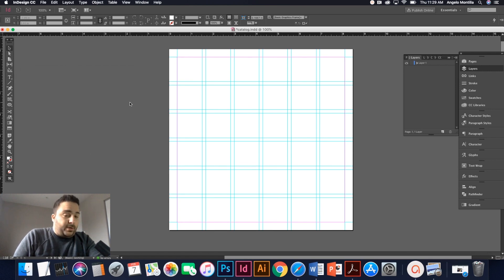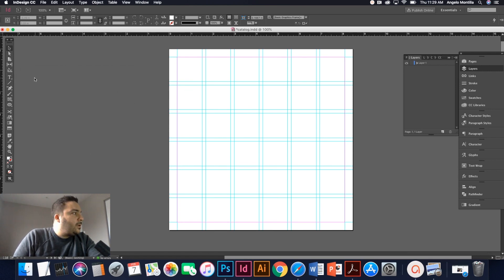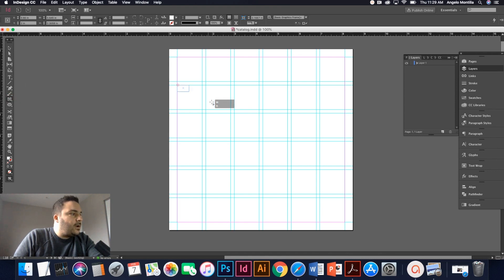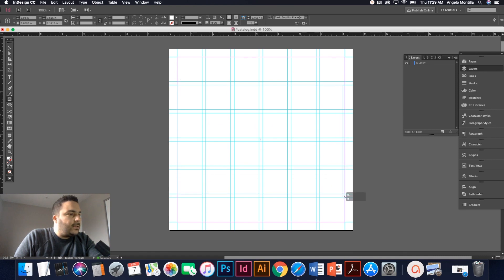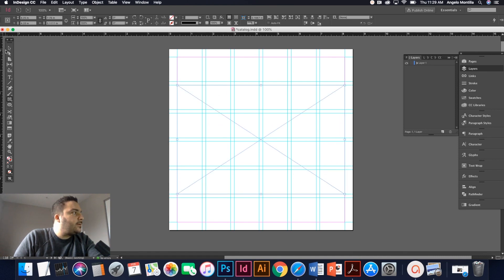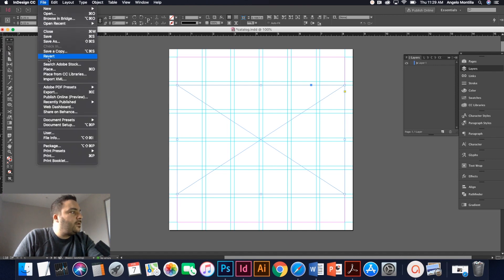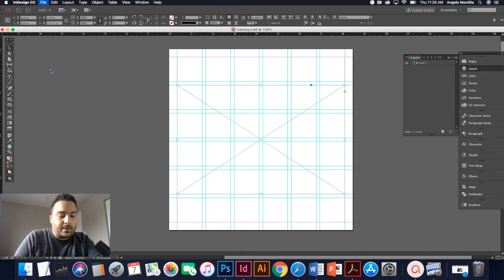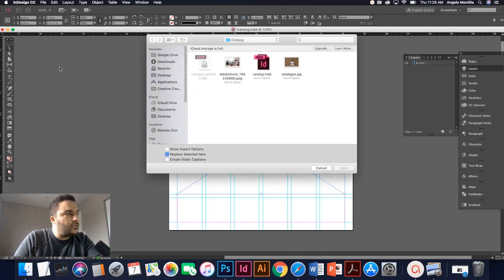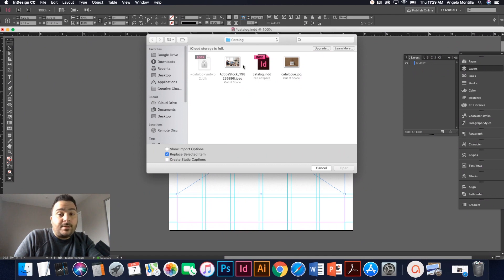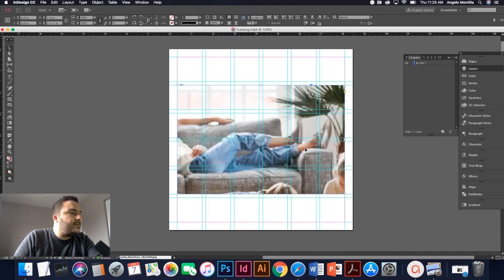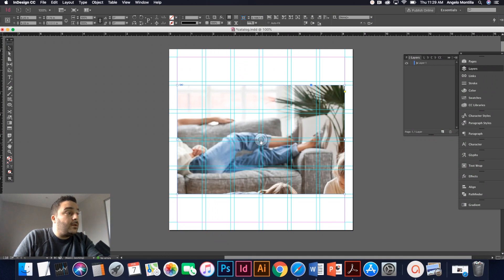First thing I want to do is bring in that image of a family in the living room. So I'm going to grab my rectangle frame tool or picture content tool. And I'm going to create a nice big image box there. Grab my selection tool, click on the box, file, place, or command D, control D on a PC.